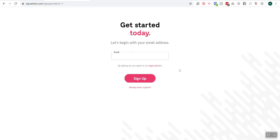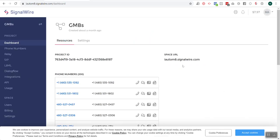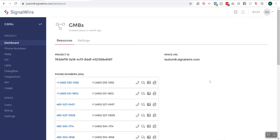So get your SignalWire account all set up, and then once you do that, if you've got to do that, pause this video, and then you can come back because the next thing I'm going to do is I'm going to show you actually how to configure your SignalWire numbers in order to route them to Jensen or whatever call tracker that you're using. So if you don't have an account, get yourself an account, and then come back and watch this next piece.